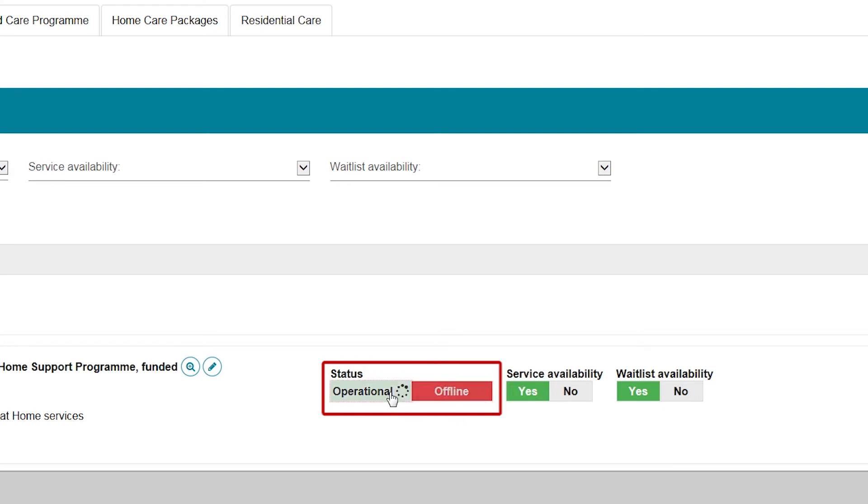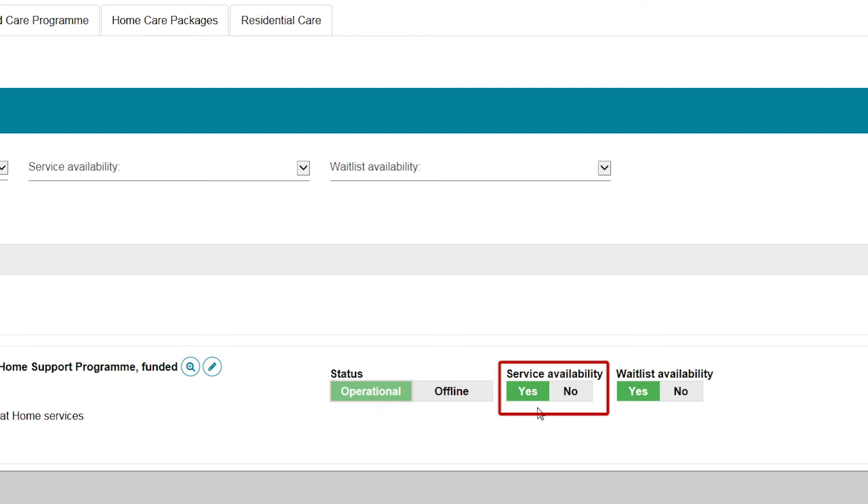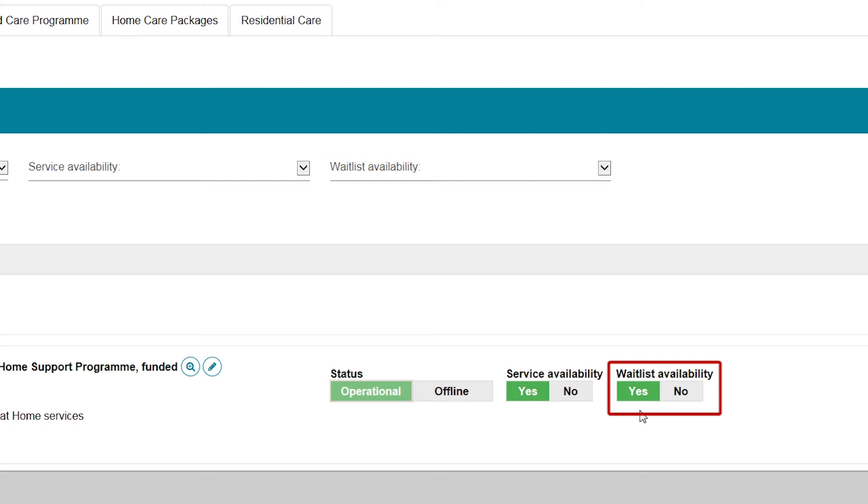If you are able to provide services, set your service availability to yes. For funded CHSP services, you can also choose to manage a waitlist in My Aged Care. If you receive a referral and do not have current availability to provide services, you can accept the referral to your waitlist.